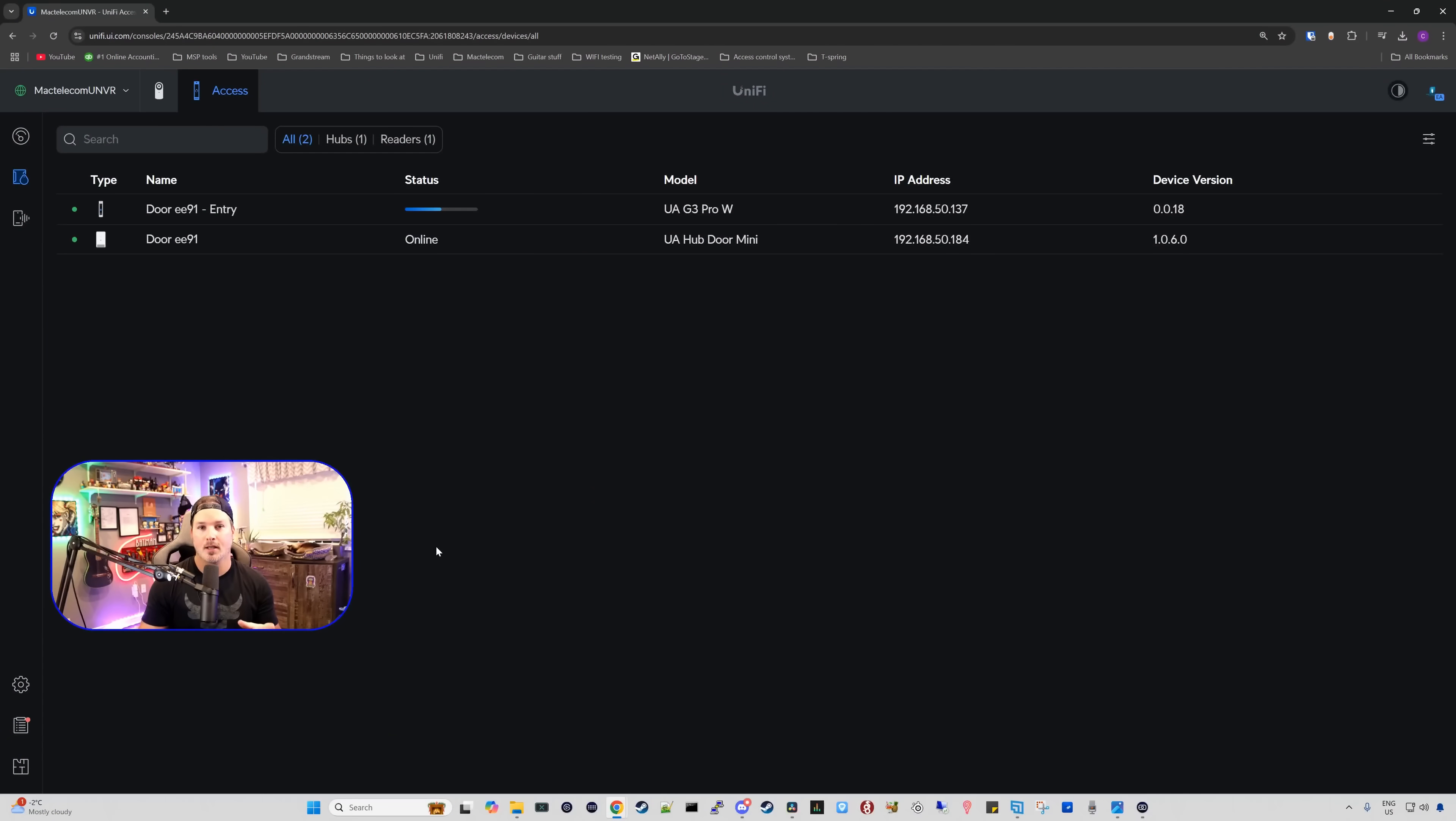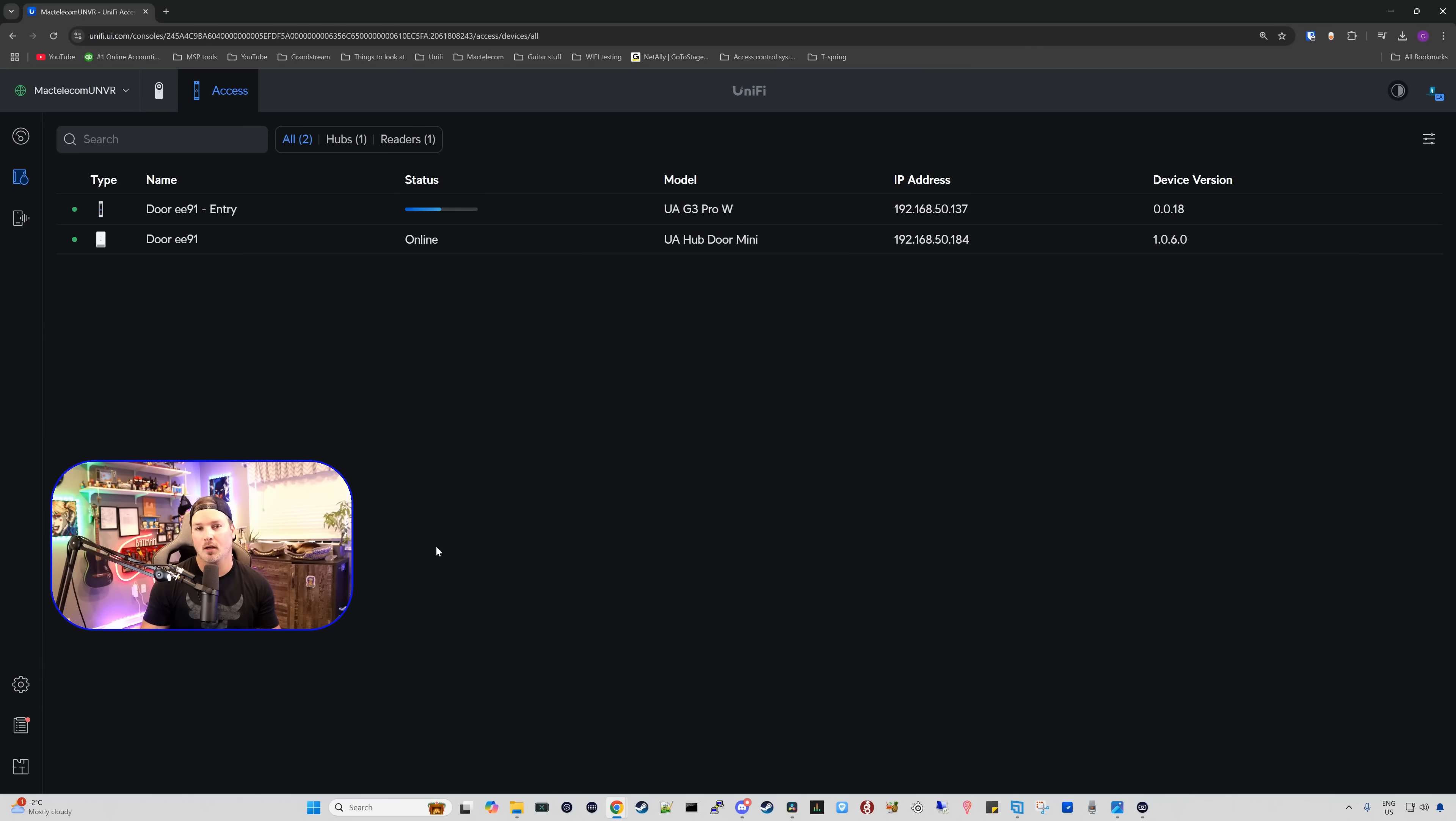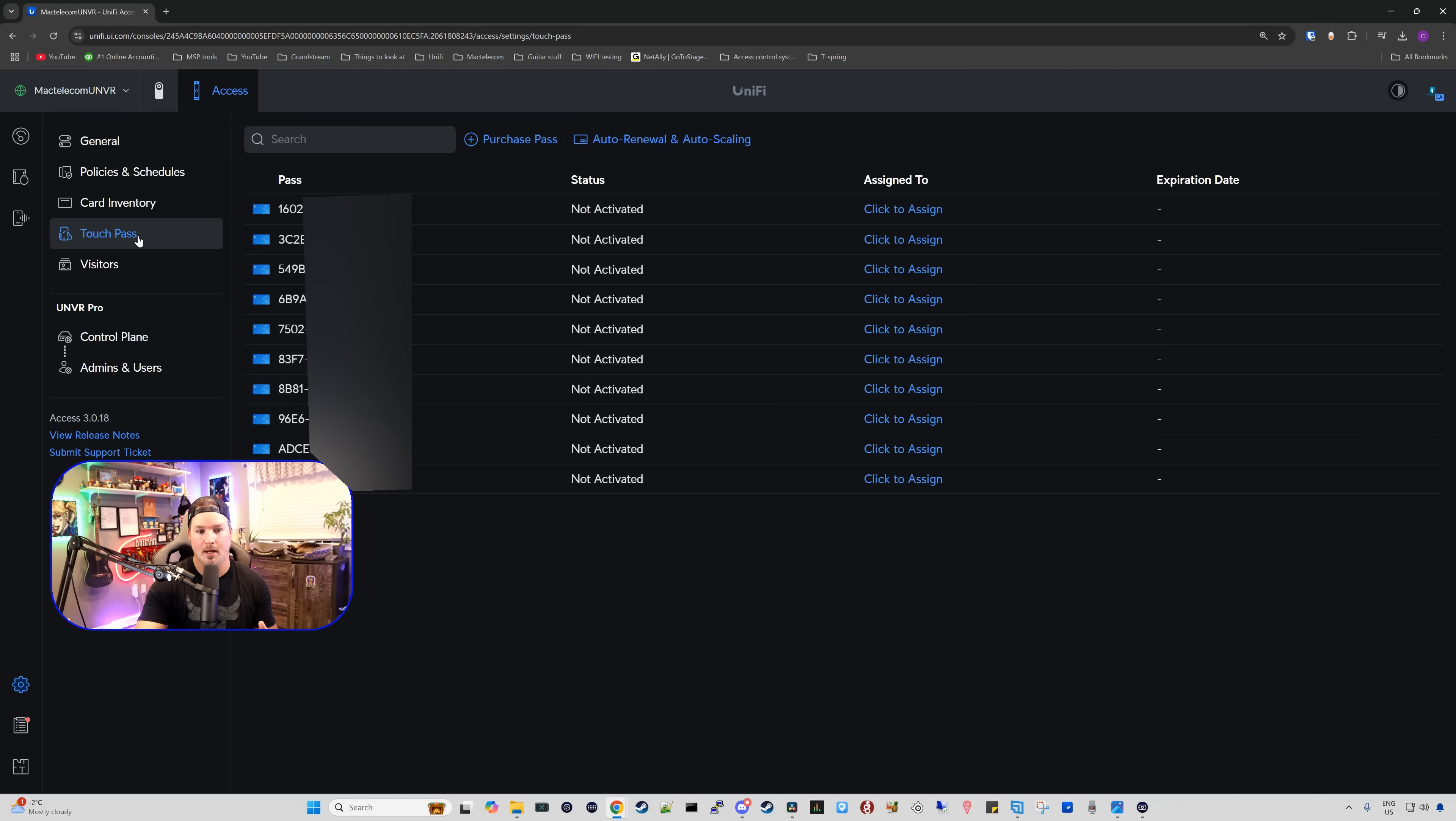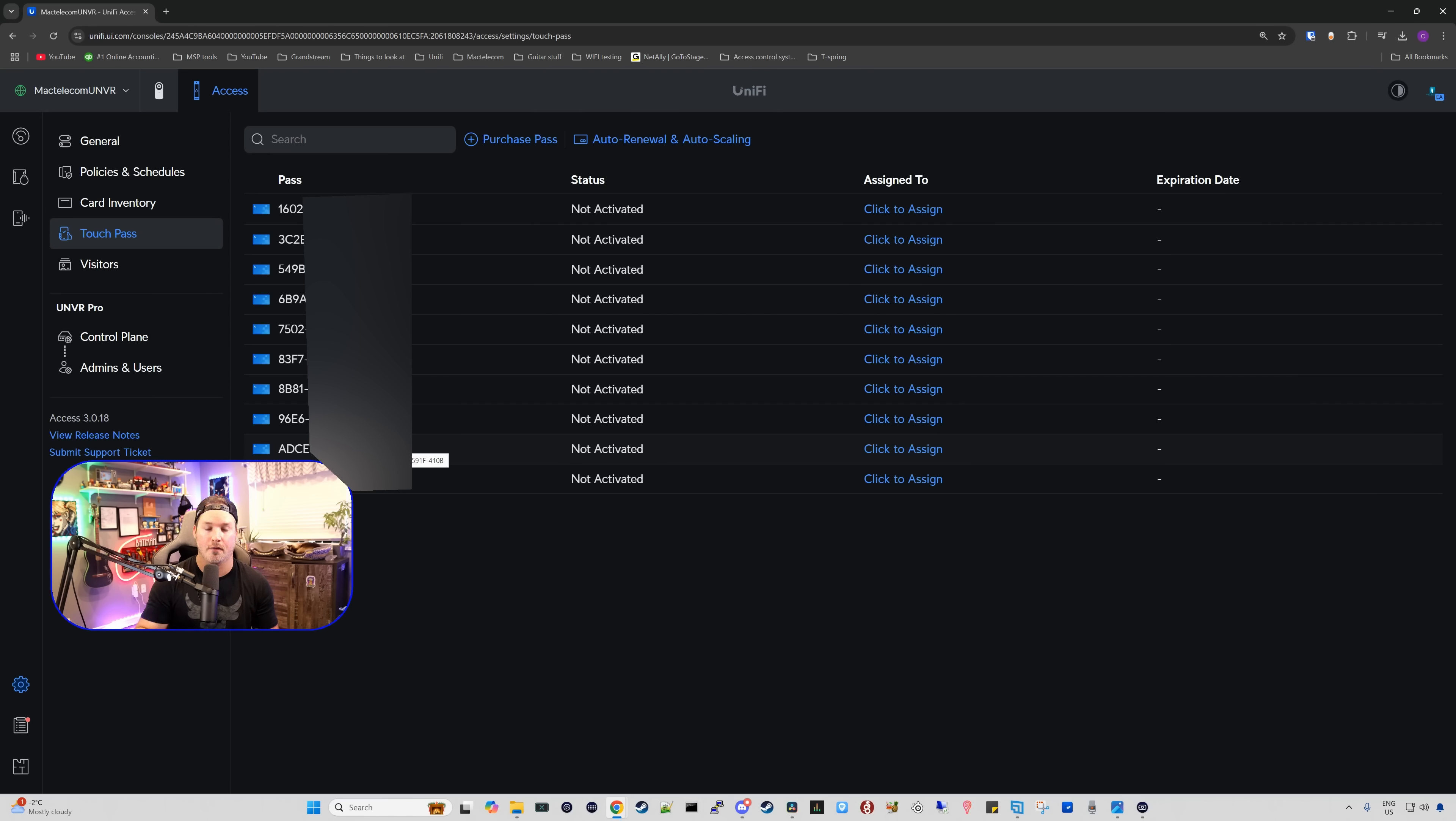Now that you've seen how it's set up, let's take a look at setting up the touch pass while this door is updating. We need to go down to our settings wheel, and we can now see within Unify Access that we have touch pass. Clicking on it, we can see we have 10 passes here, and these 10 passes are good for a year and they're free from Ubiquiti. Ubiquiti is paying Apple for these.